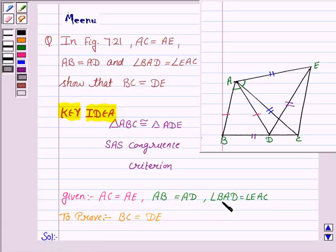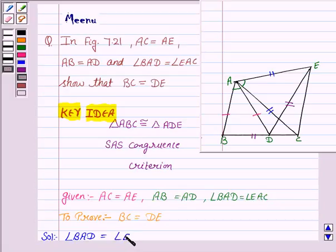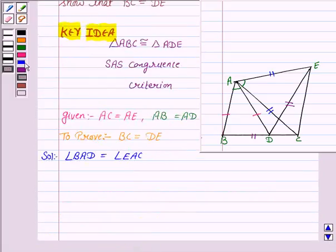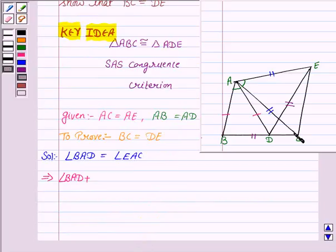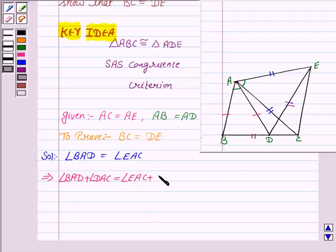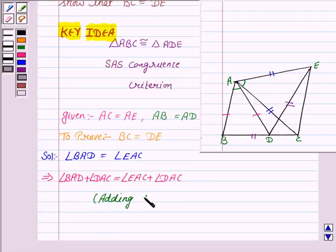We are given that angle BAD is equal to angle EAC, which implies that angle BAD plus angle DAC is equal to angle EAC plus angle DAC. This is by adding angle DAC to both sides.